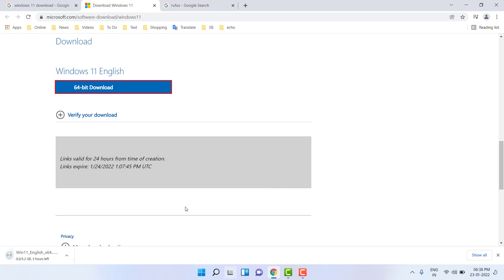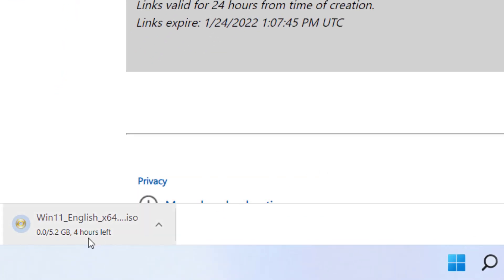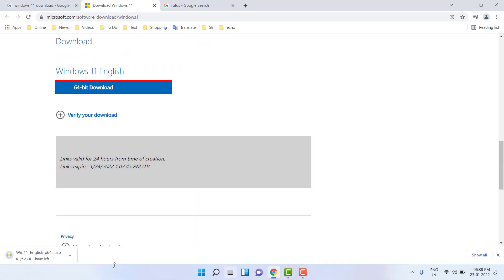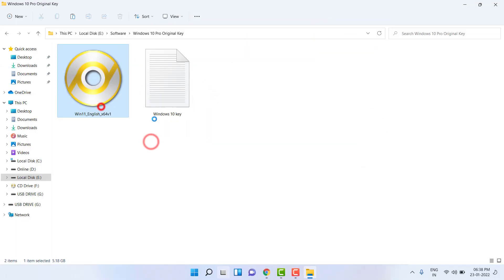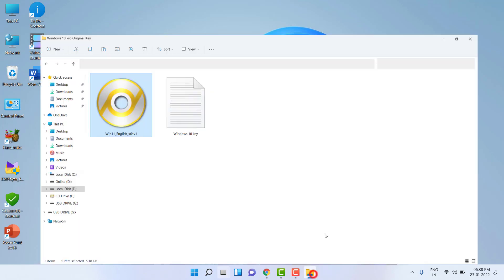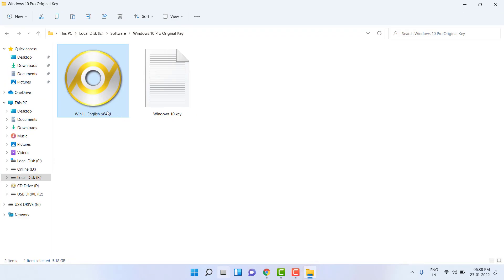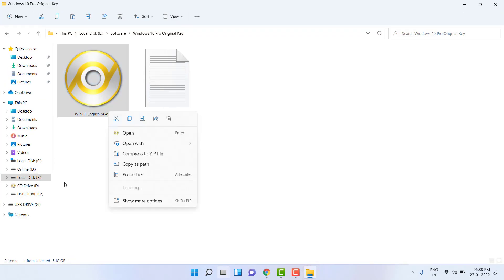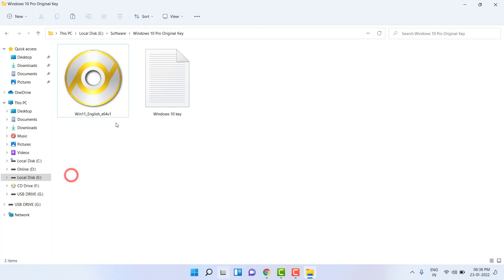The ISO file will start downloading — save it anywhere on your PC. The file size might be different depending on the version; right now the file size is 5.2 GB. Let it download — it will take some time, I will fast forward this video. The ISO file is now downloaded.